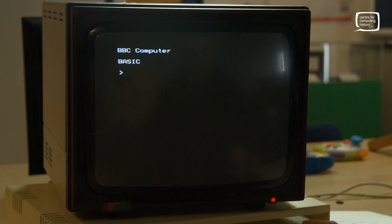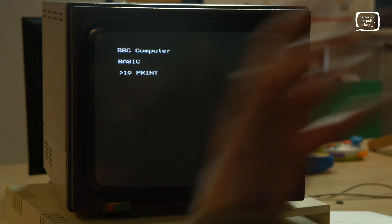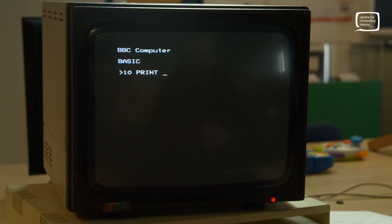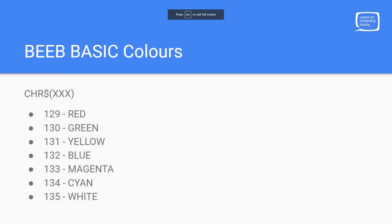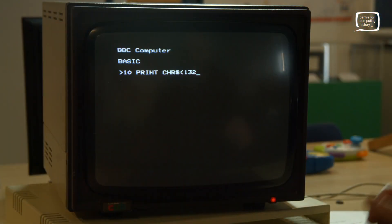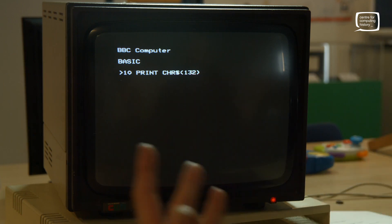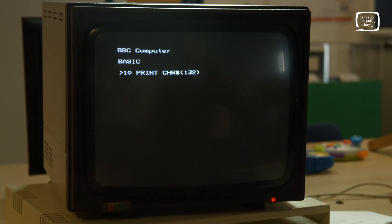Let's add some color to our text. Same line 10 — PRINT — and if you've used BASIC before you know we use line numbers so the BBC reads your code sequentially: 10, 20, 30, 40, 50. We use big numbers so we can sneak a line in the middle if needed. So line 10 PRINT, and we introduce a new function: CHR$ — character strings. The number we put in here dictates the text color. Colors range from 129 to 135, so if we put 132, for example, that gives us blue characters.